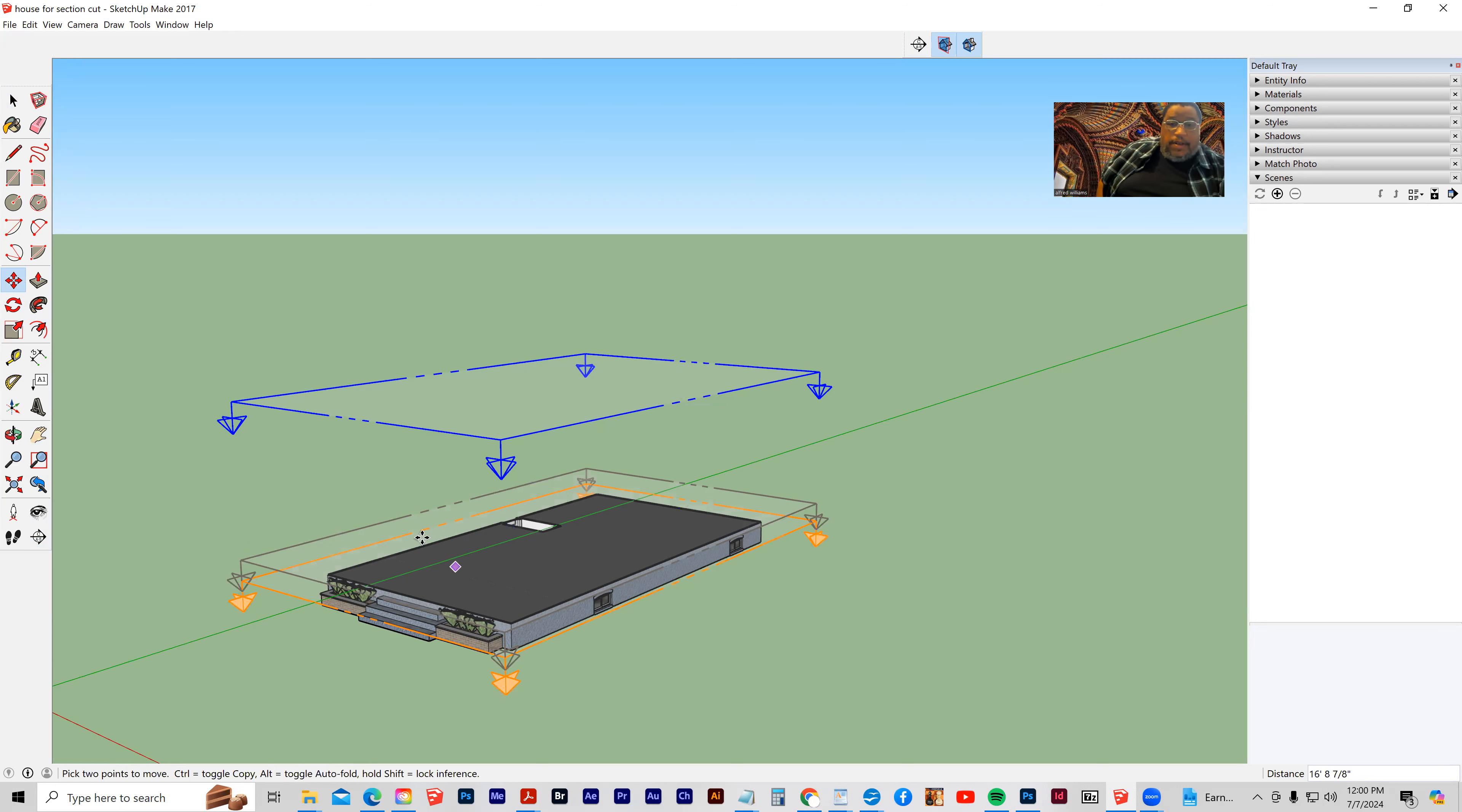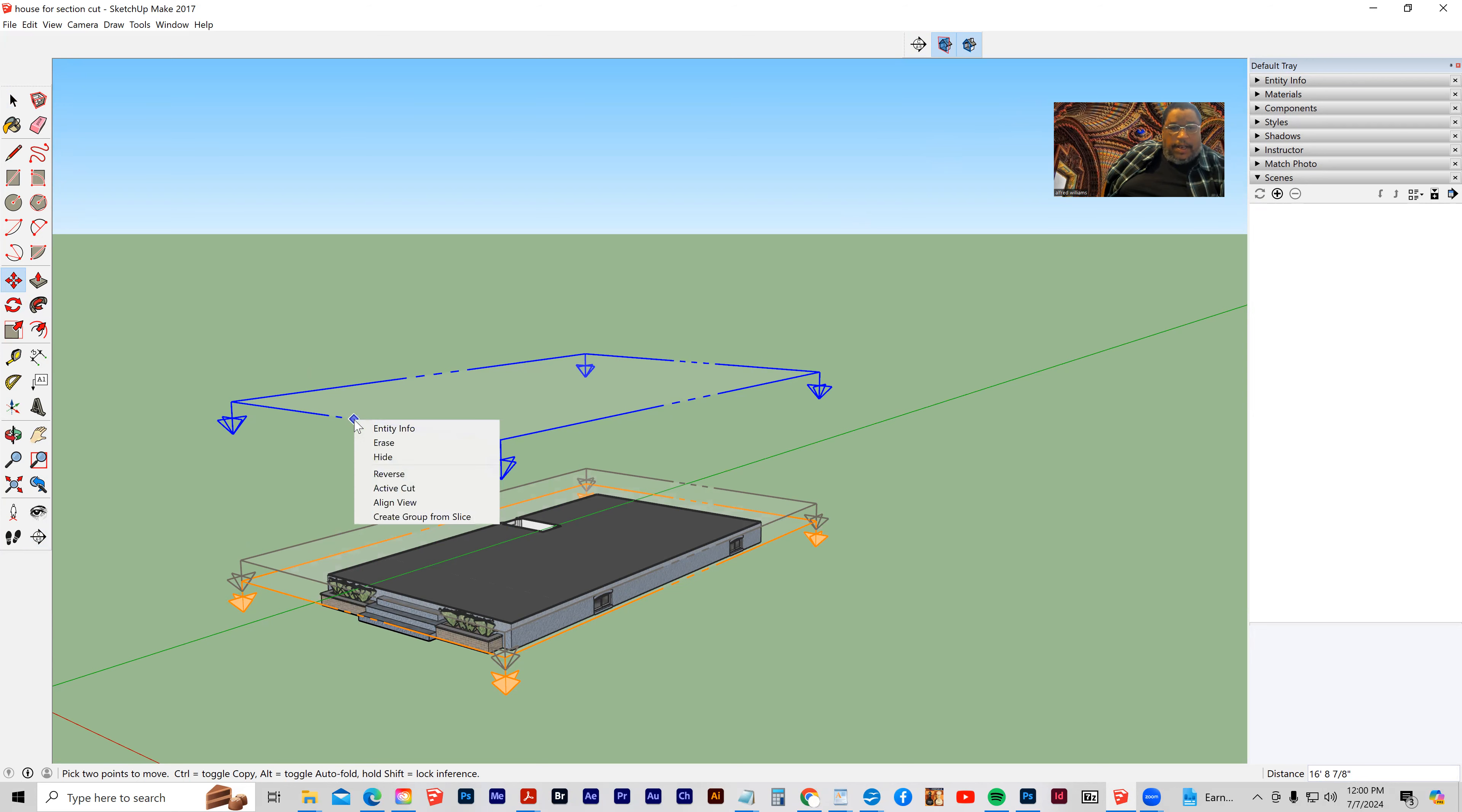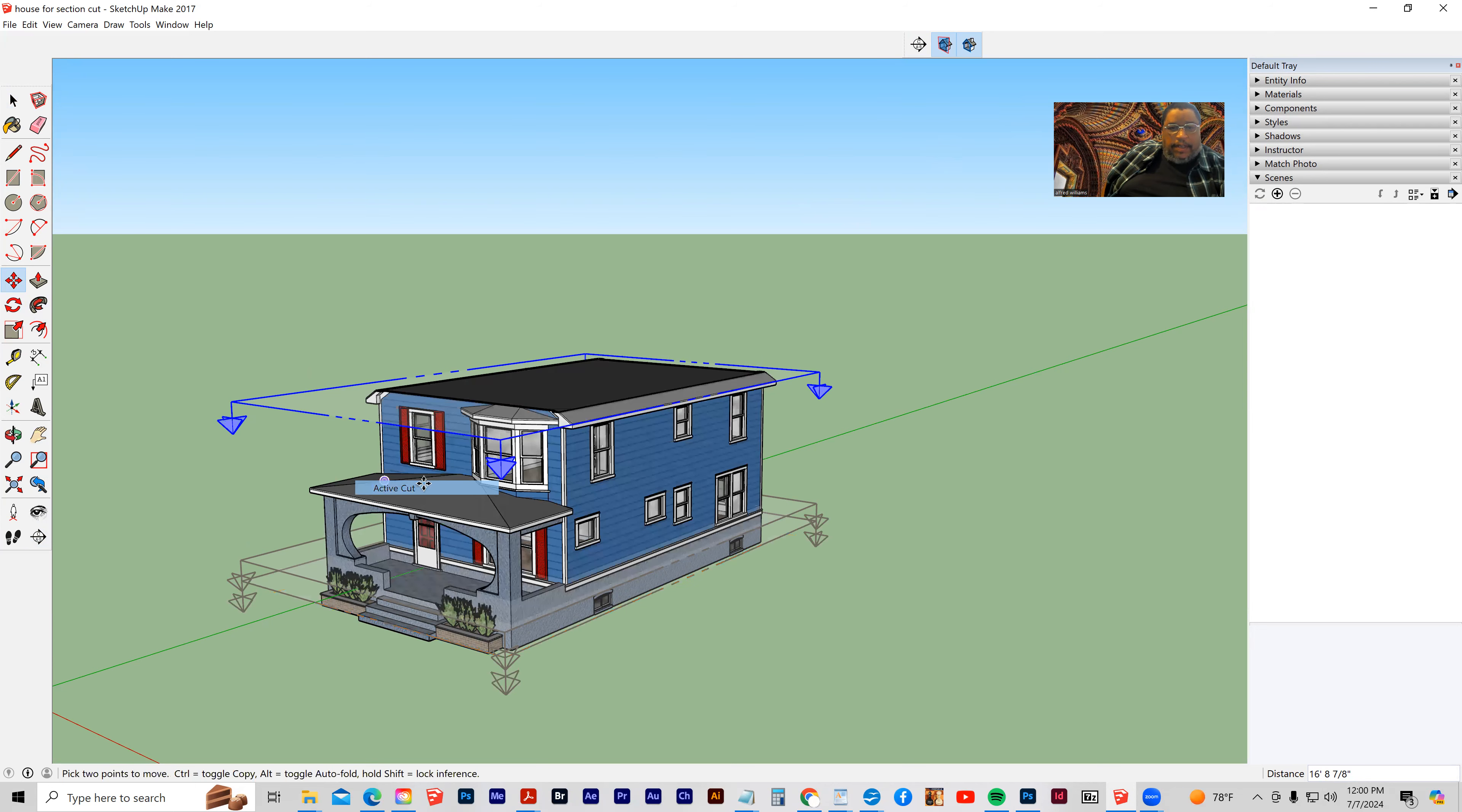And what I want to do is I want to transition from this section plane to this section plane. So I'm going to right-click, and I'm going to make this section plane the active cut.